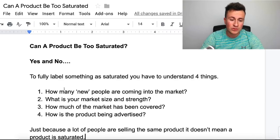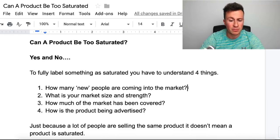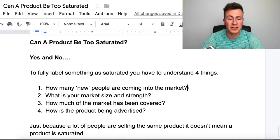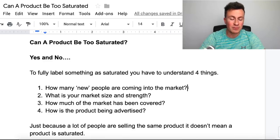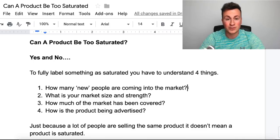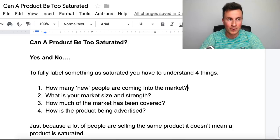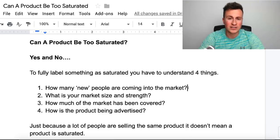To fully label something as saturated, you have to understand these four things. Number one is how many new people are coming into the market each and every year, because if there's a strong amount of people coming in, there's a strong amount of new potential customers added to that market — people who are going to be untapped. Number two is what is your market size and strength, because if a market is hundreds of millions of people, it's going to take a significant amount of advertising to actually fully cover it and deem it saturated.